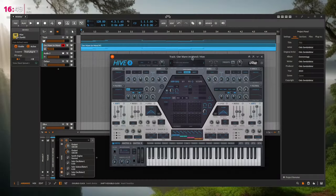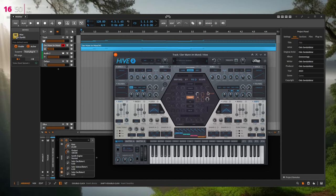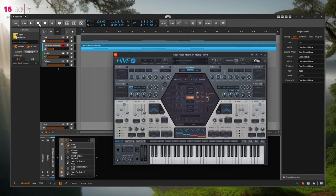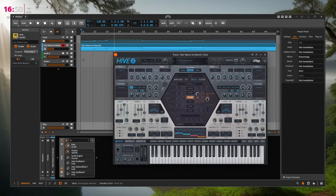When using plugins — for example Hive from u-he — after making changes, I often want to press the space bar to start the transport. But in Bitwig, it's not possible when a plugin has focus; you always have to use the mouse or a controller to press play. The keyboard is right in front of you, so please add space bar transport control — it would be very handy and useful.